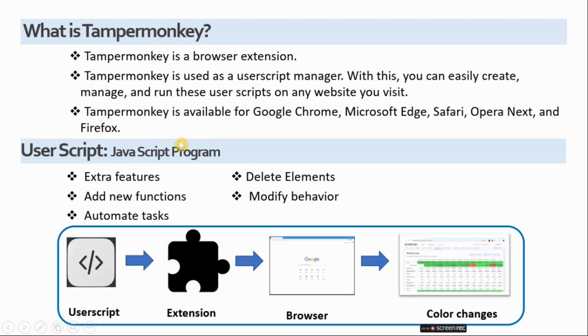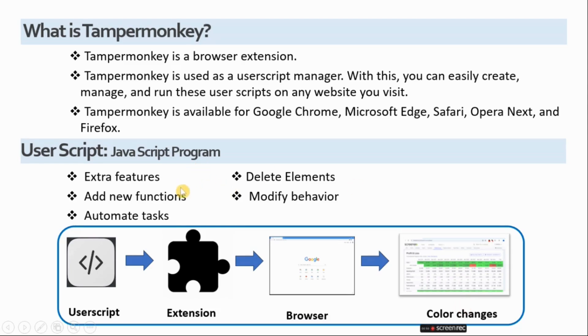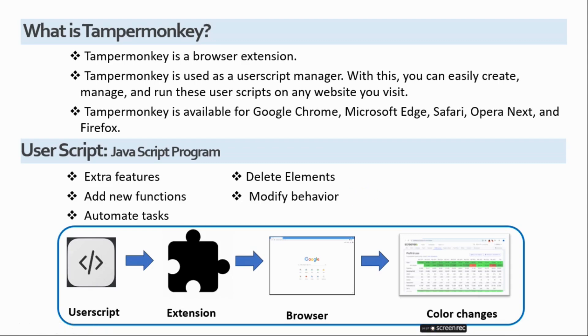A user script is a small JavaScript program that runs on specified websites and changes the appearance and function of the website. These scripts provide extra features, add new functions, automate tasks, delete elements or modify existing website behavior to suit your needs.